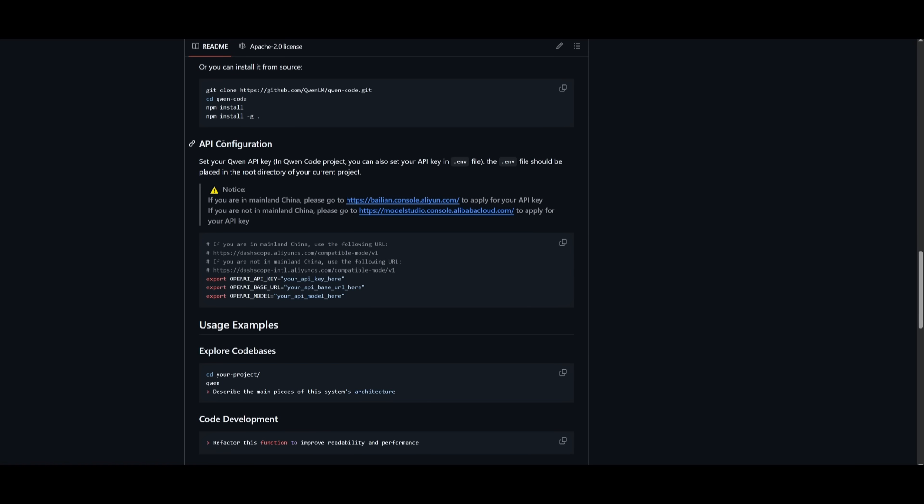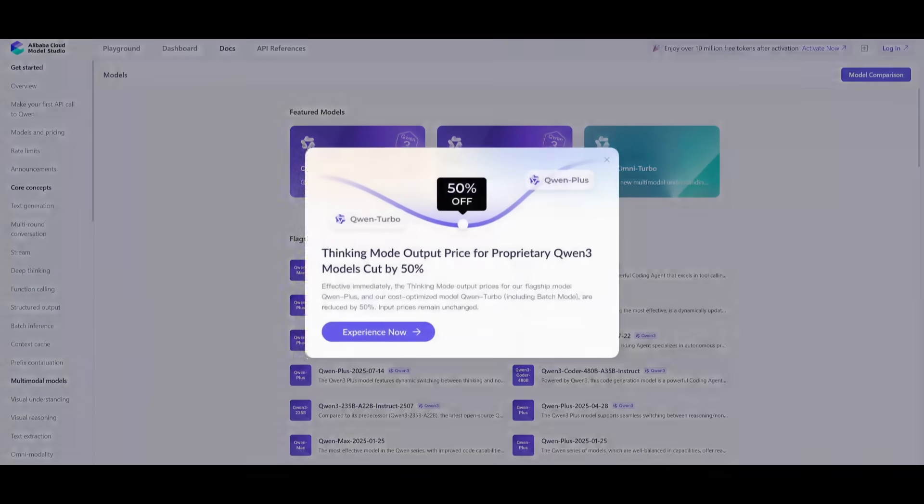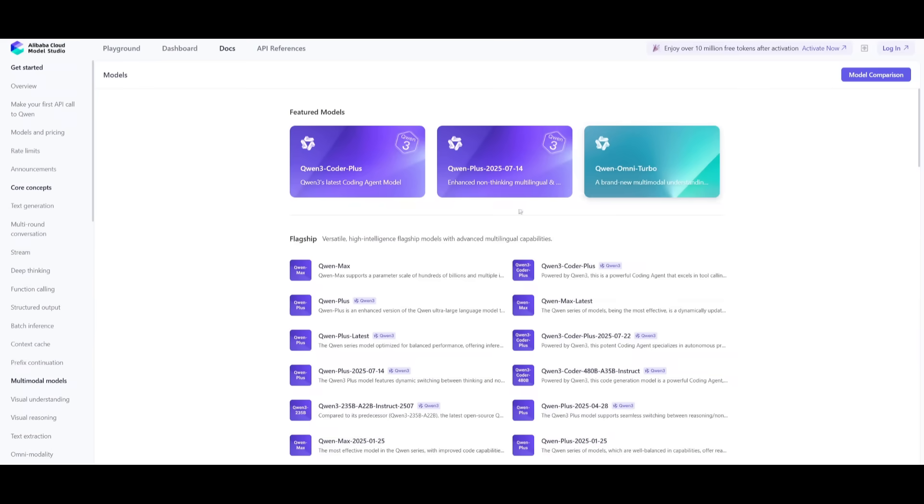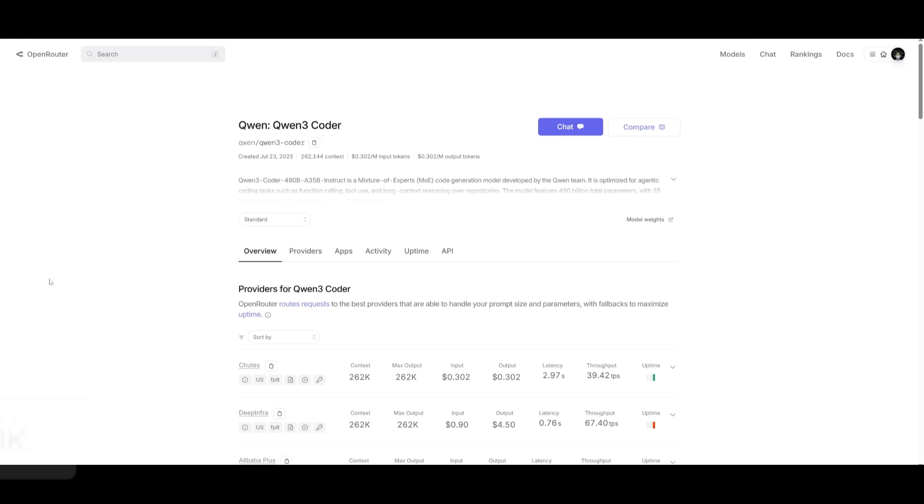For the API configuration, just want to keep a heads up. If you're in mainland China, you can go to this link and apply for the API key. But if you're not like me, then you can simply go to the model studio, which I'll leave a link to in the description below. You can set up the configurations for the API here, get your key, and then set it within the API config file.